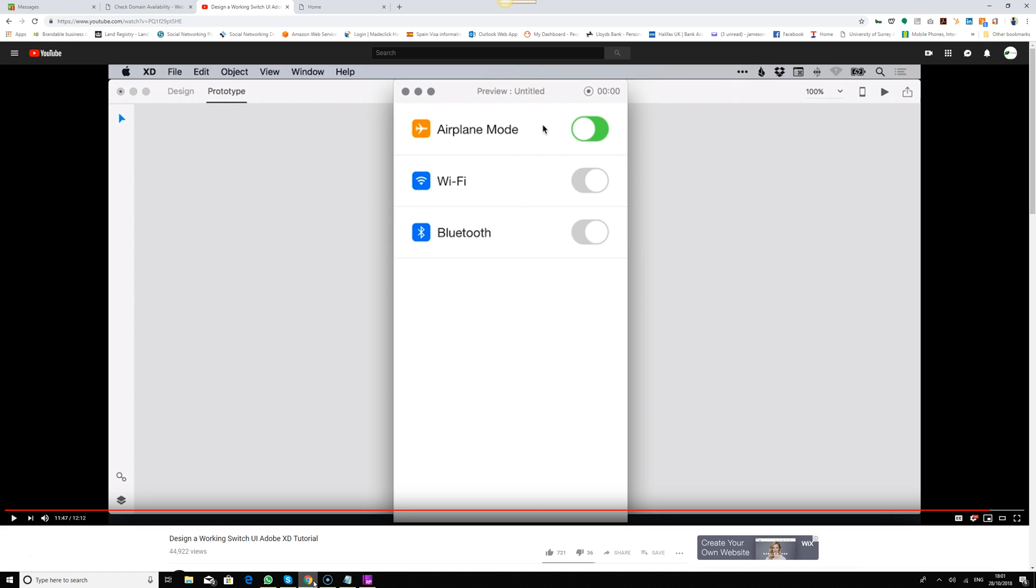However, this switch here was created in a way that Axure RP would handle it very easy, smooth, and far better than what Adobe XD has done.